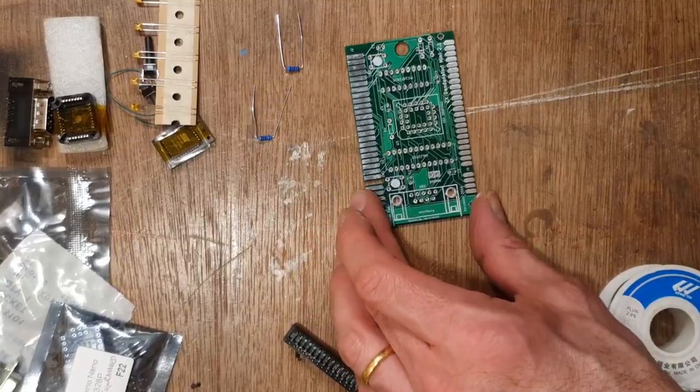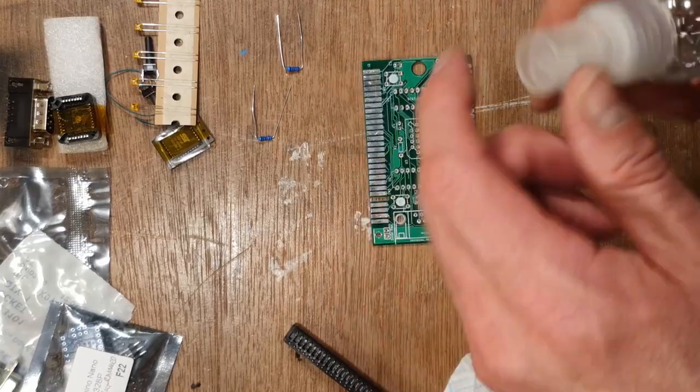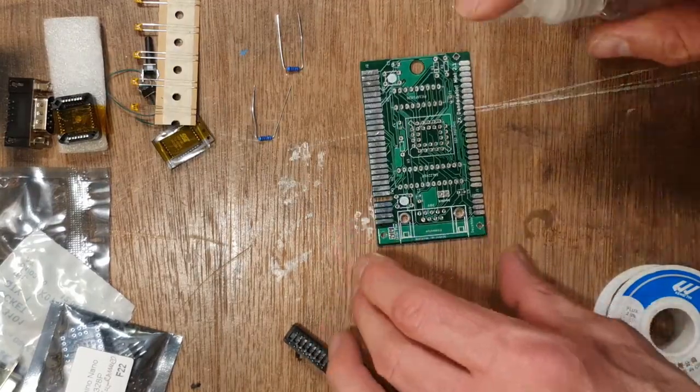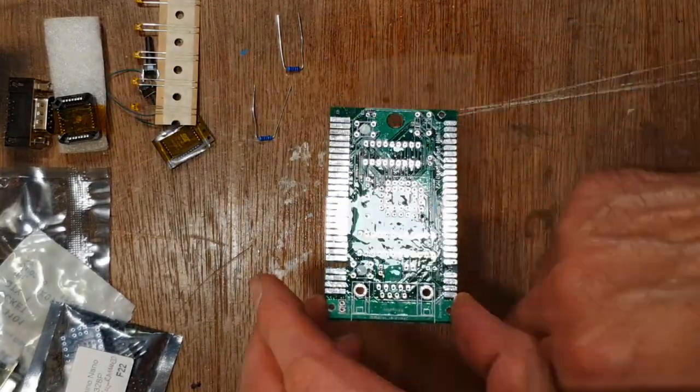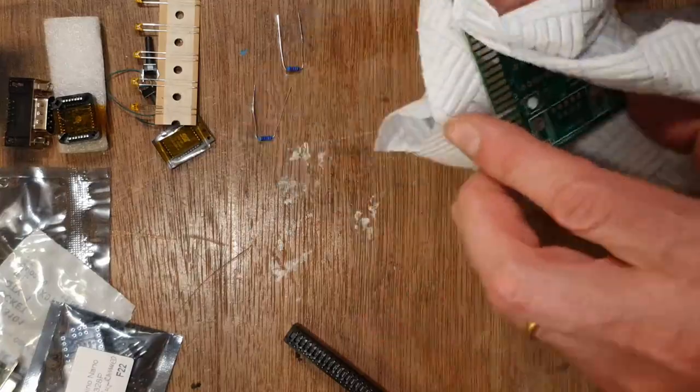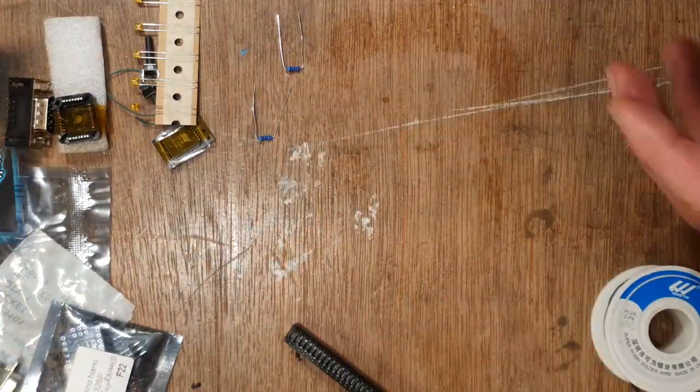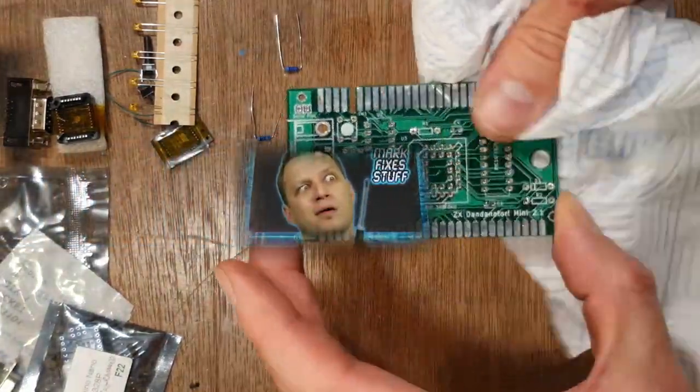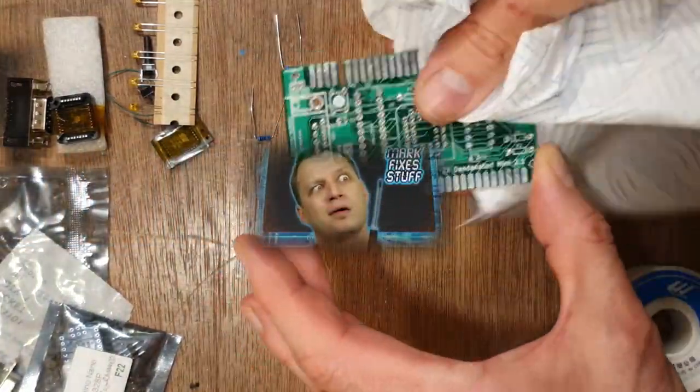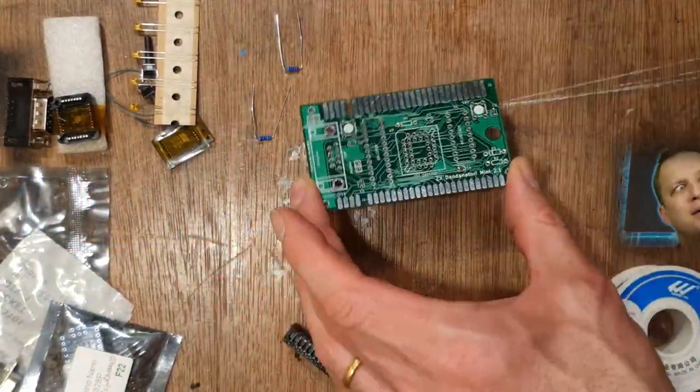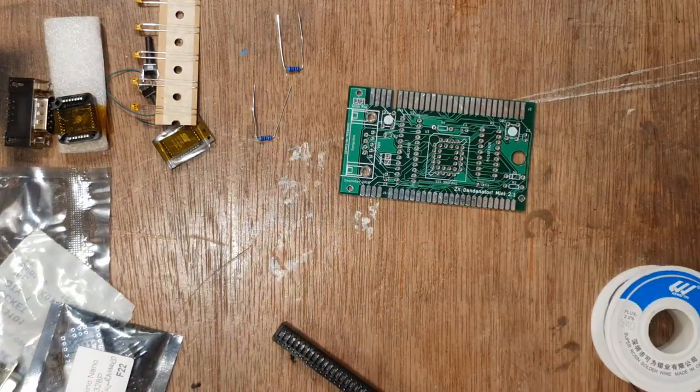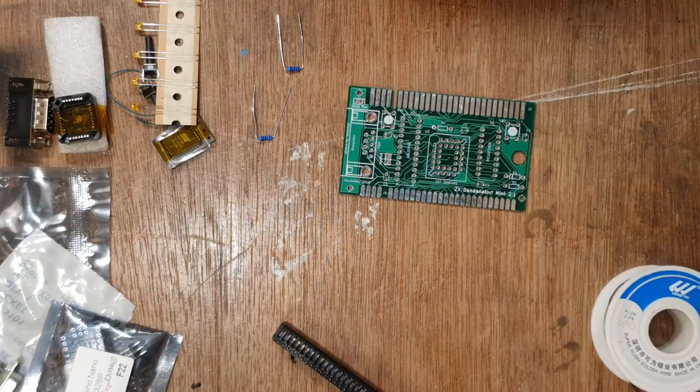It's always a good idea to clean any contaminants off the circuit board before beginning to solder the parts on. For a great build video on the Dandonator Mini 2.1, you should check out Mark Fix's Stuff's video, link in the description and probably in the corner.